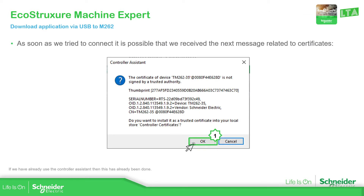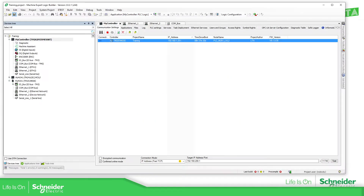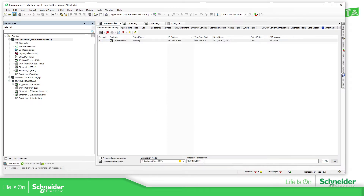If we don't have the certificate, you should be able to see a prompt and you need to trust it. When I was doing this previously, I had already trusted it, so I shouldn't have that message now.